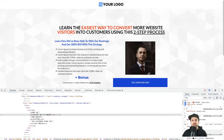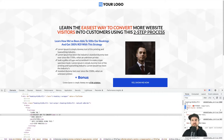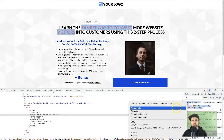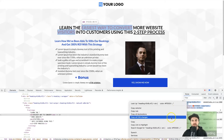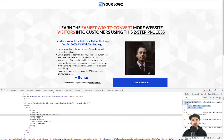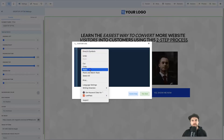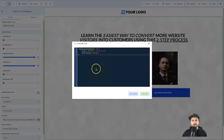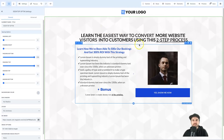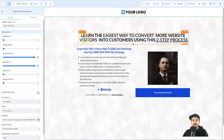All we need to do now is copy this bit of code — just literally copy it, right-click and press Copy. Come back to your page, go to Settings, then go to Custom CSS, and paste it in there. Click Yes, then Save.